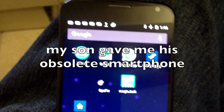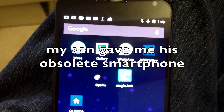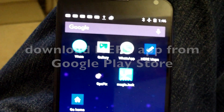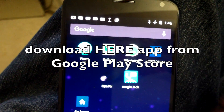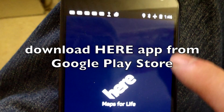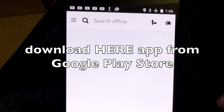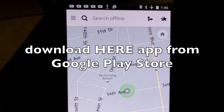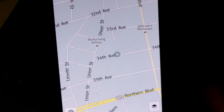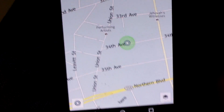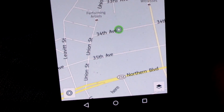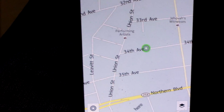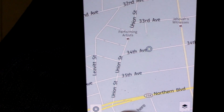I have an Android 5 smartphone here but I don't have a data plan and I need a GPS, so I downloaded software called HERE, put out by Nokia. You can use it as a GPS without a data plan.